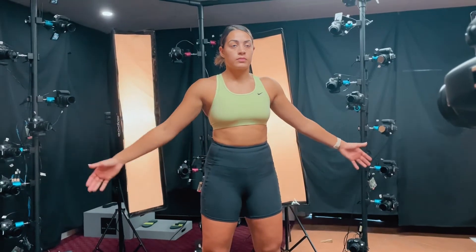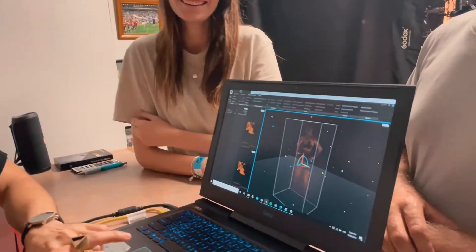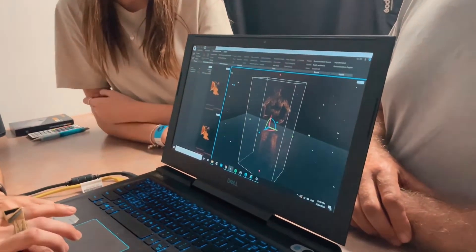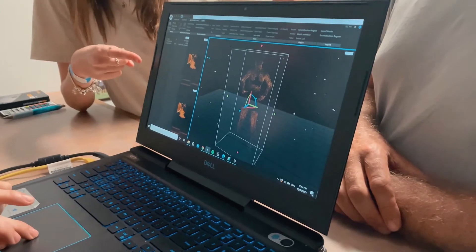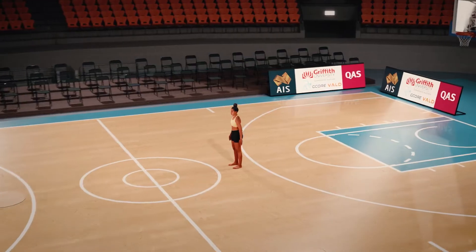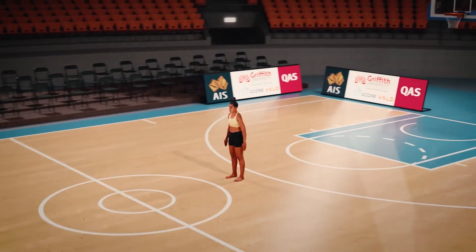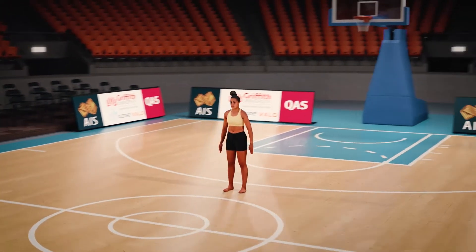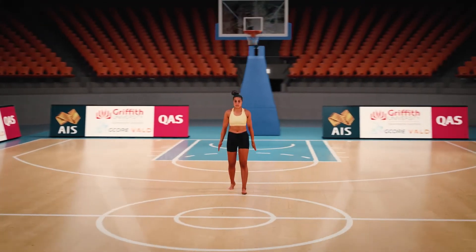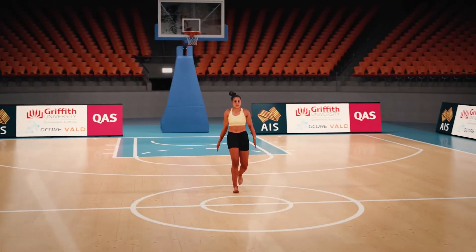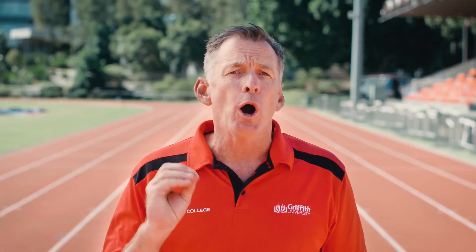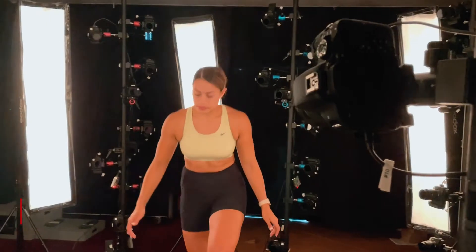The digital athlete is a virtual representation or digital twin of an athlete that combines state-of-the-art visualisation with personalised biomechanical modelling to inform the design of individualised training programs, optimising performance and preventing injury.